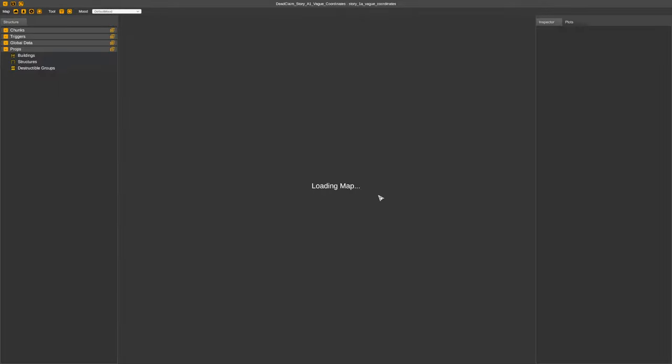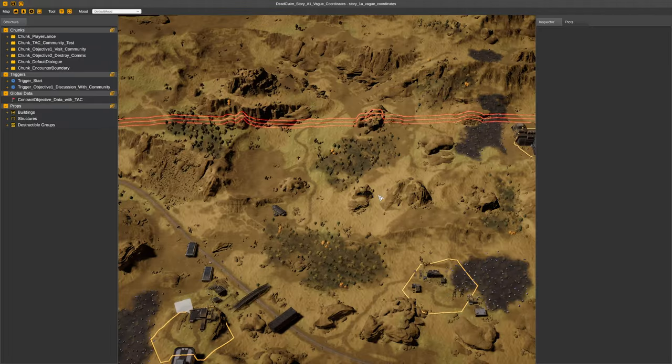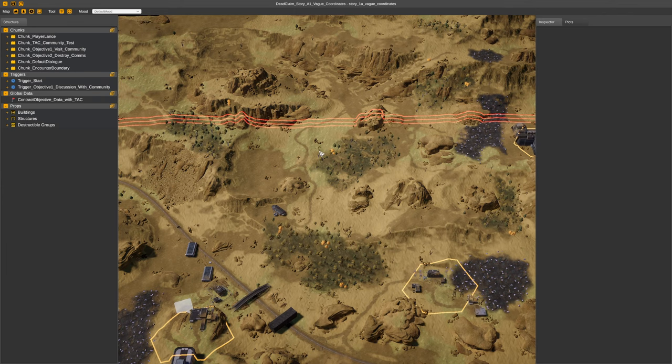It allows a modder to add buildings, structures, and destructible groups, which can contain destructibles like lampposts and things like that. But it can also be buildings that you just walk into and it just blows up. Really flimsy things.